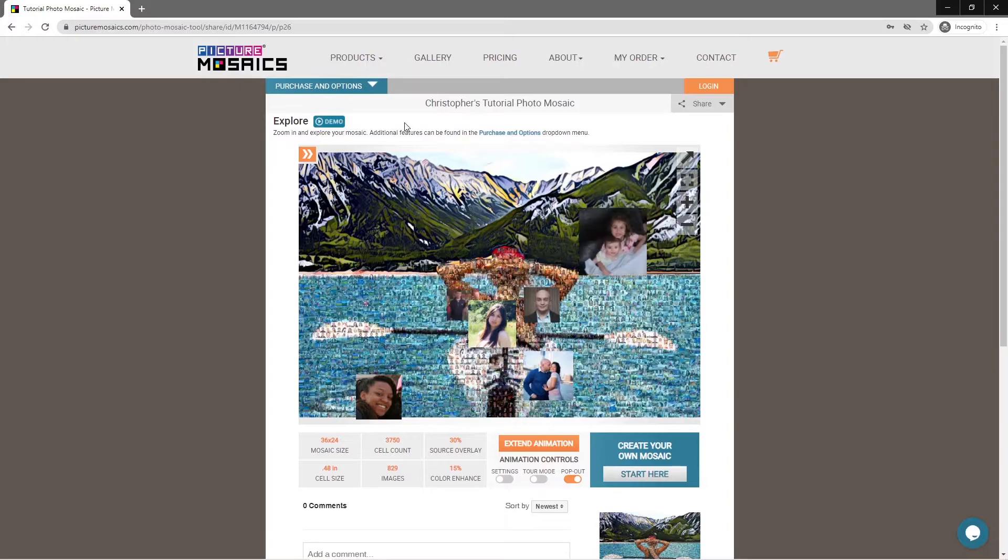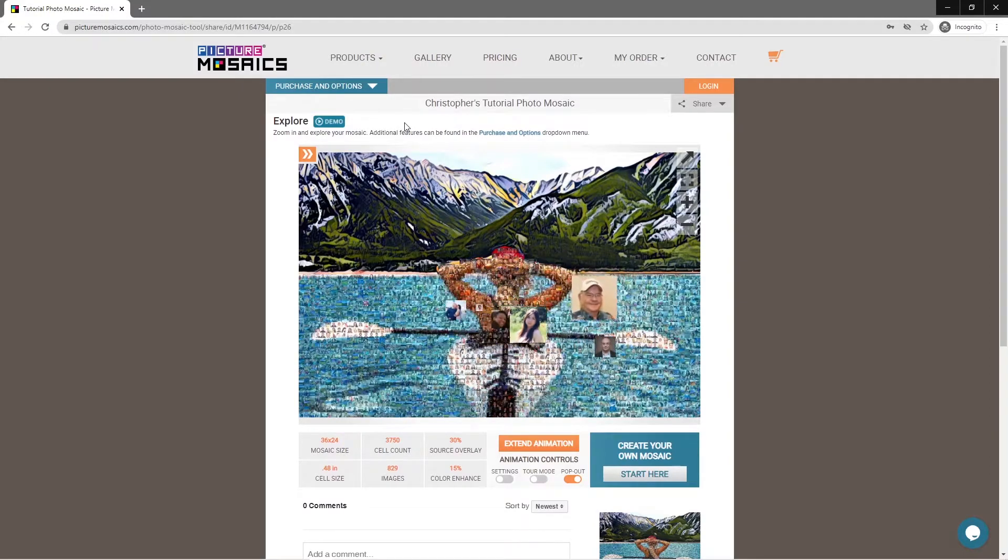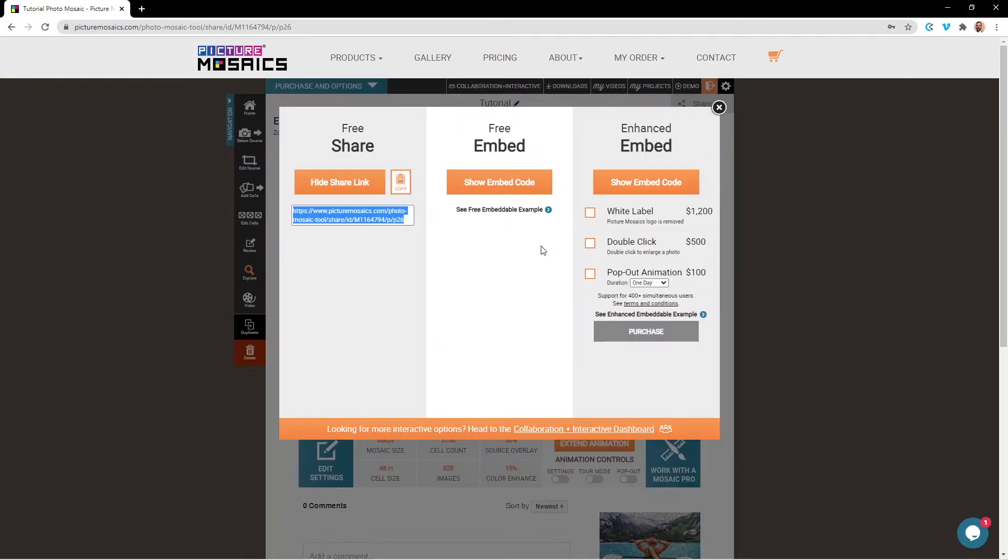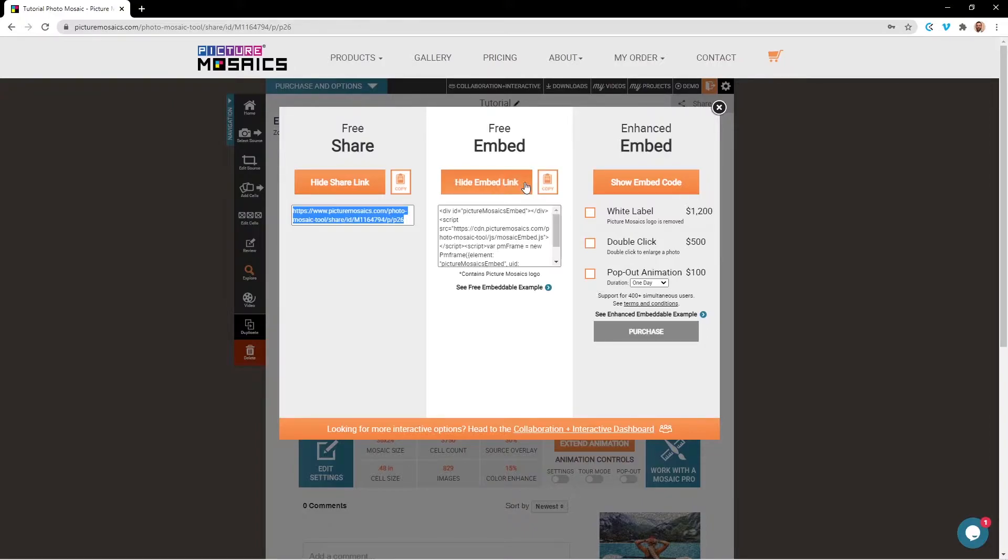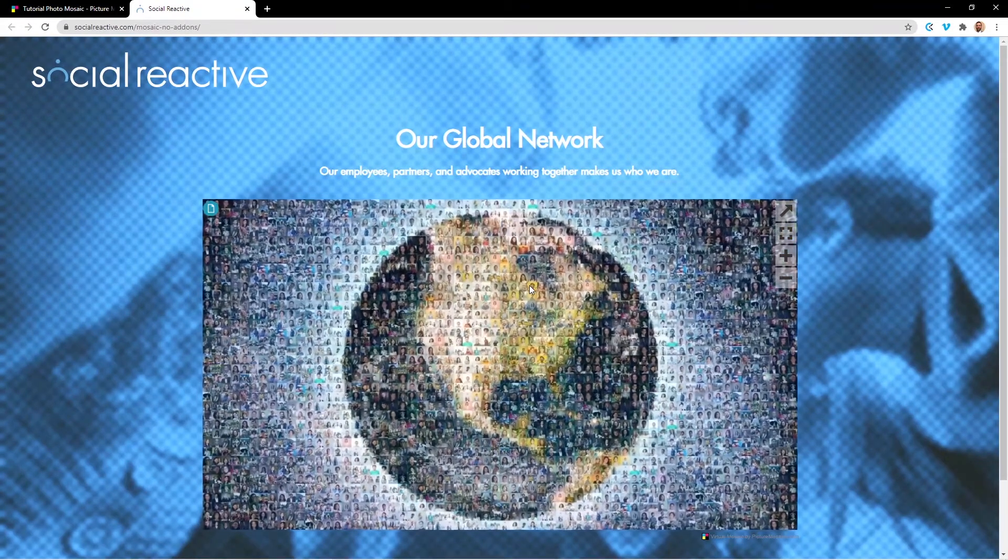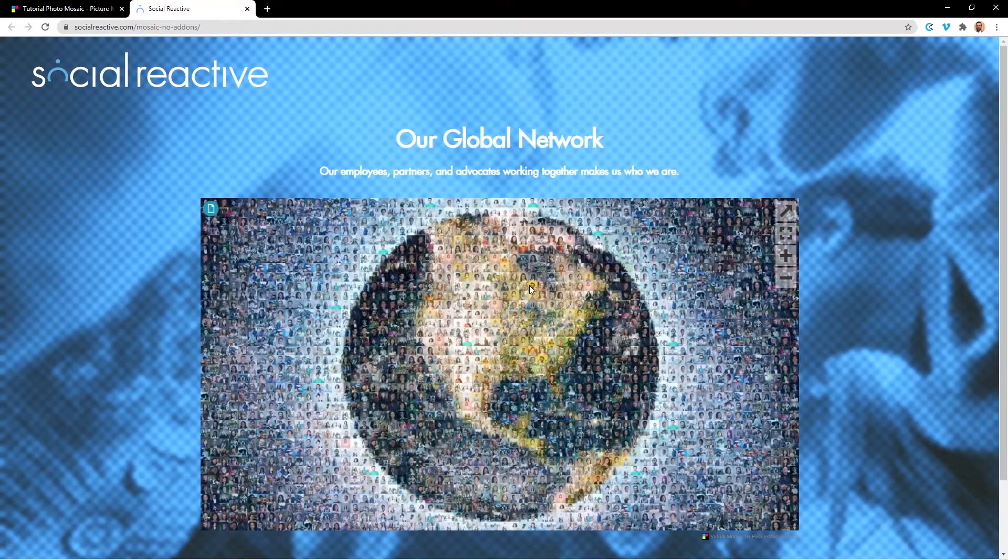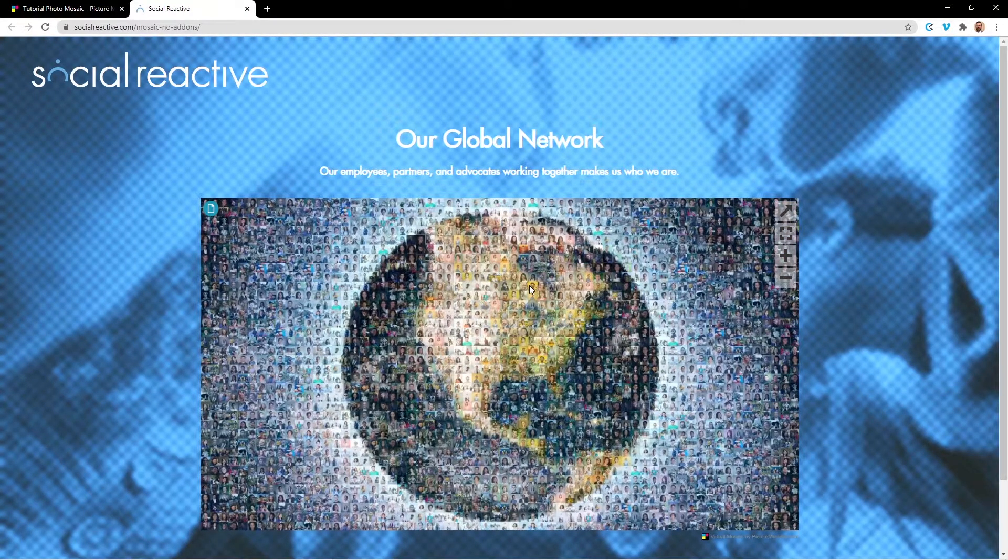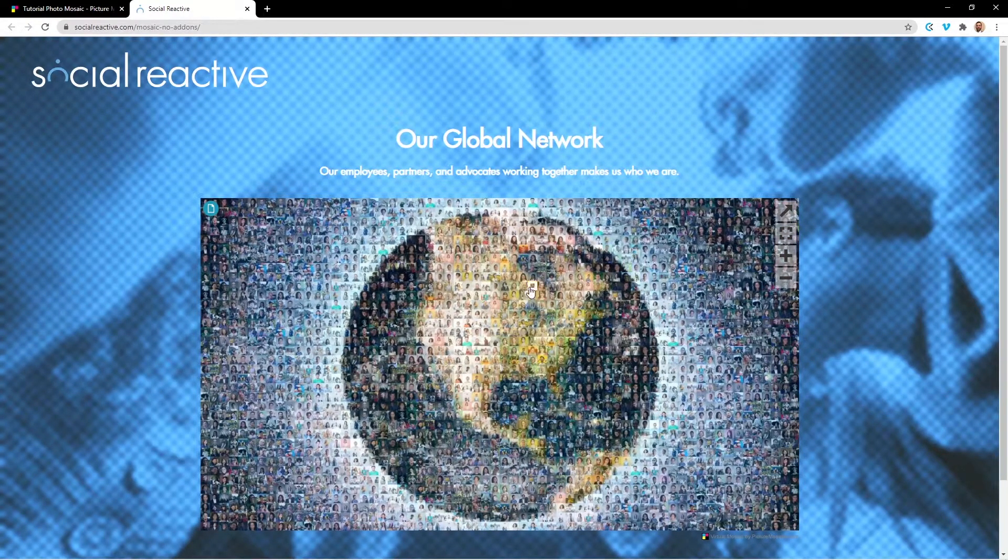Next, we have our free embeddable option. If you're looking to embed your mosaic project to your website, you can do that by simply copying the embed code here. You can see what our free embed option looks like by clicking on this example.